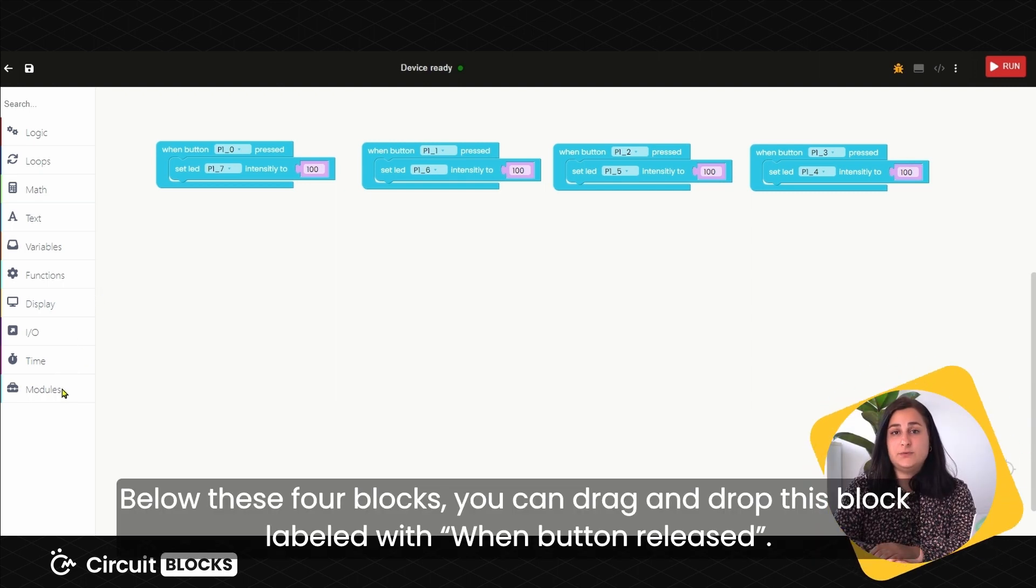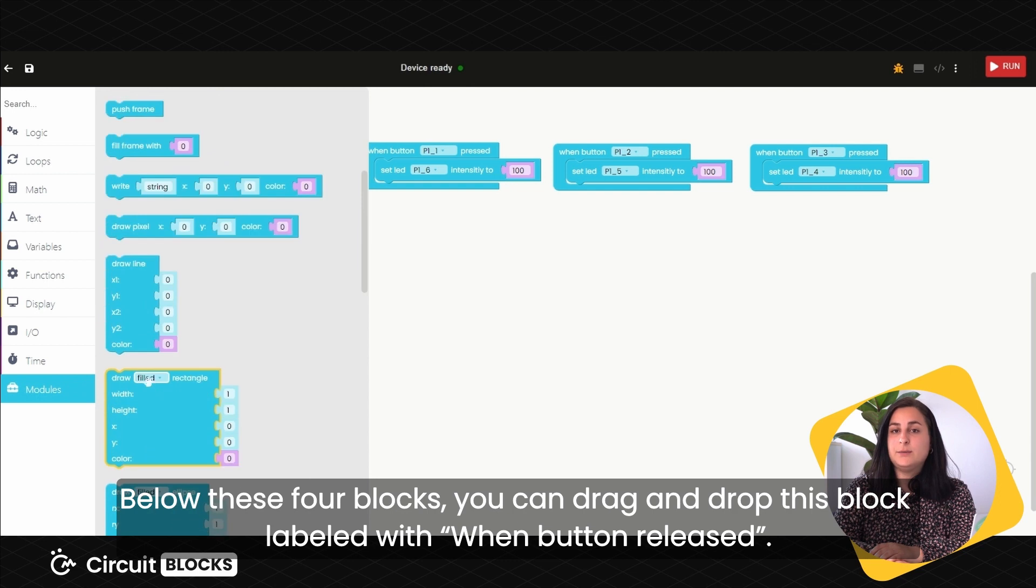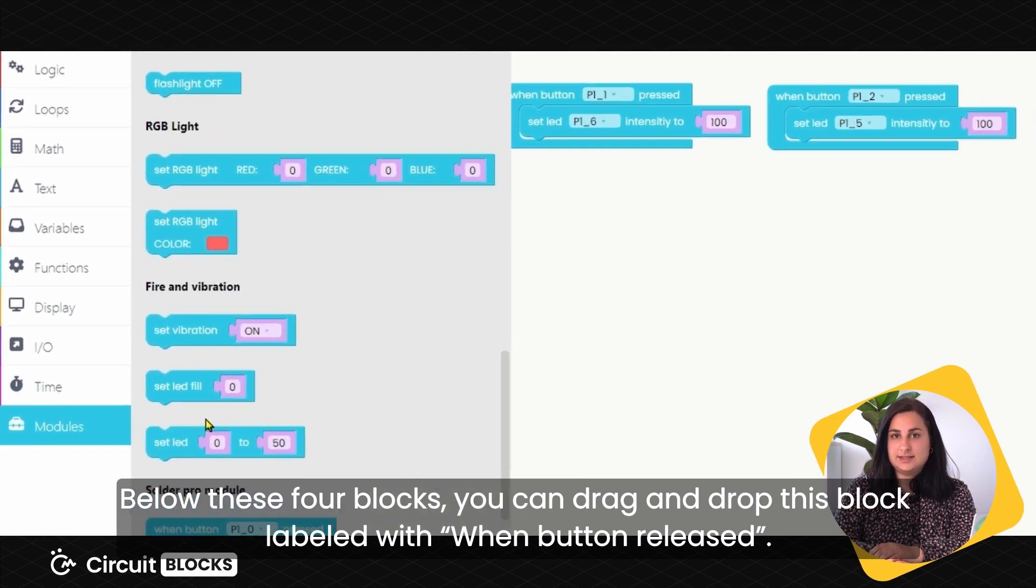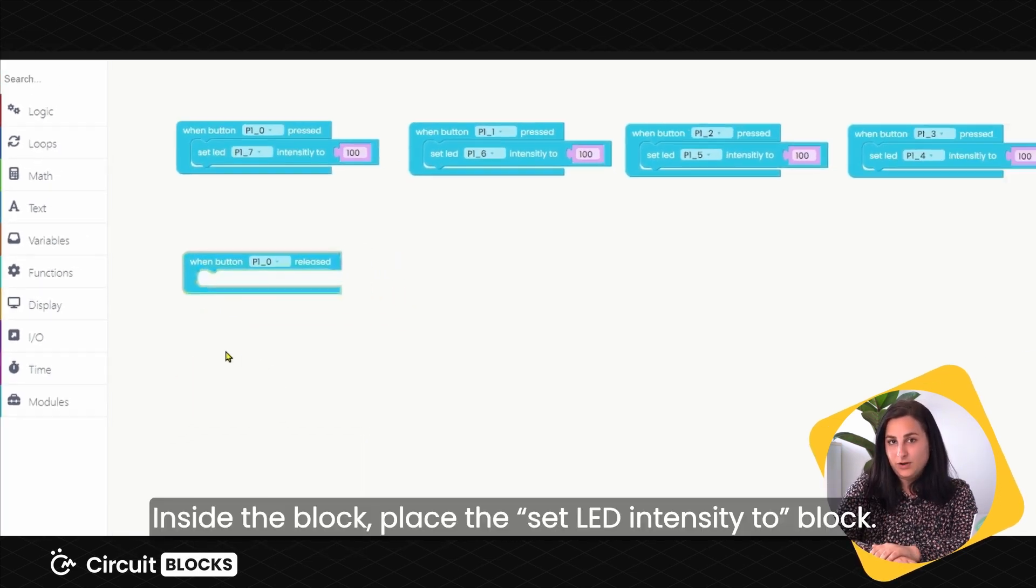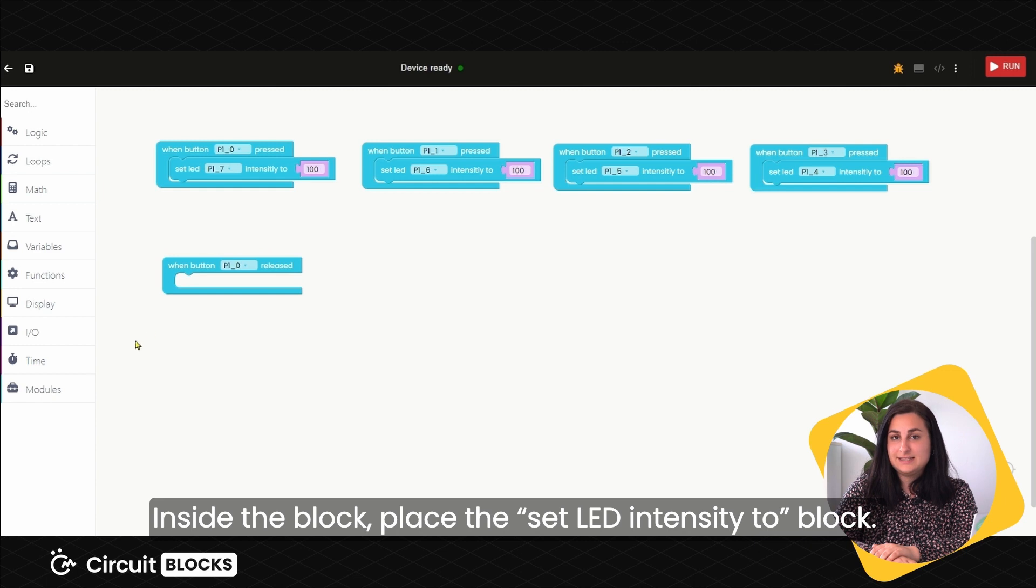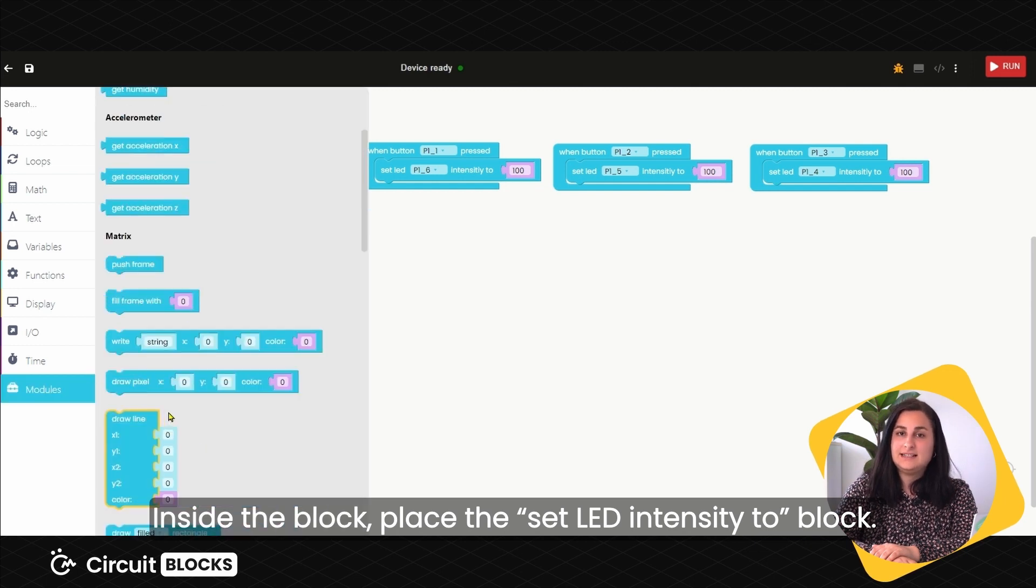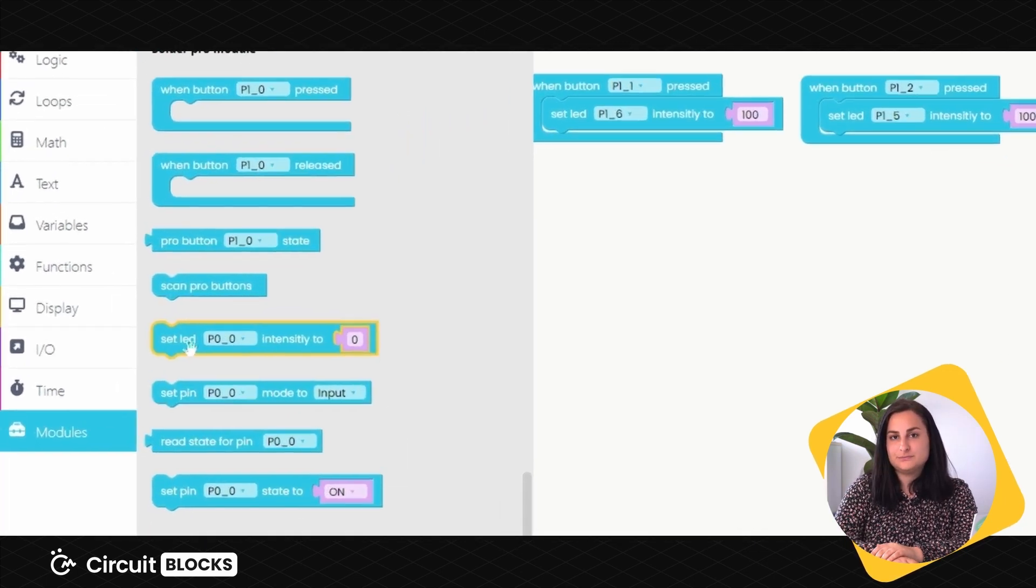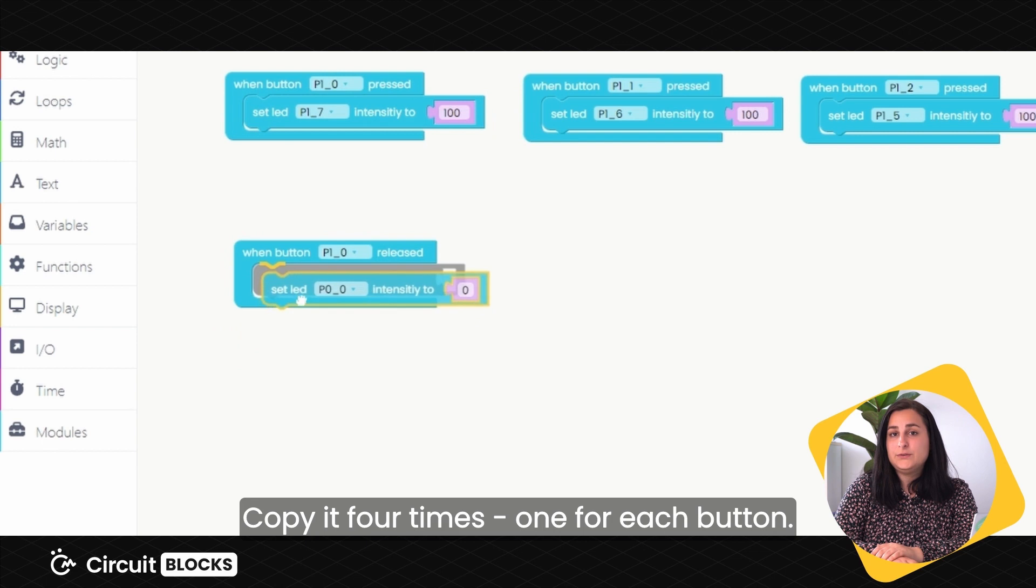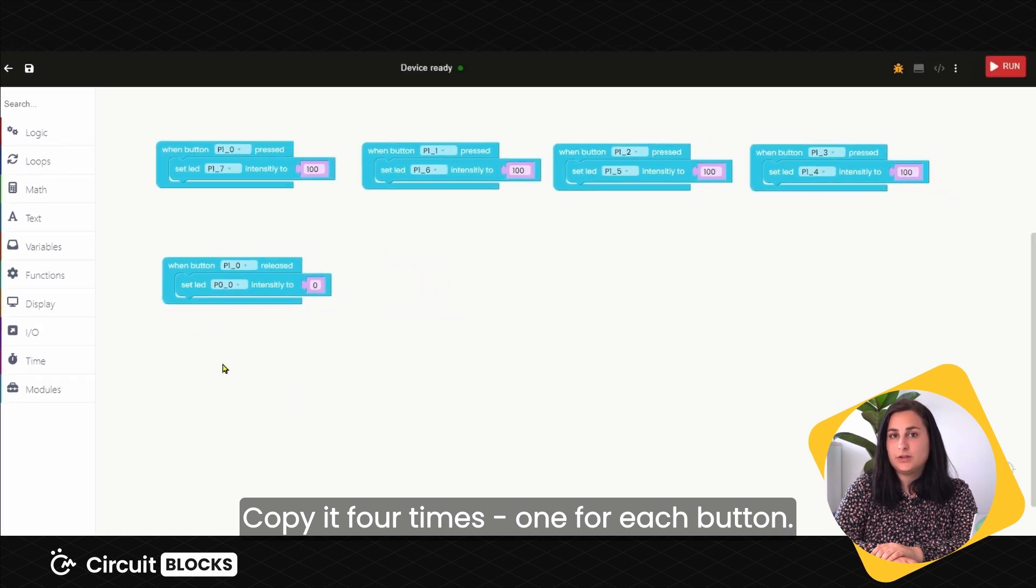Below these four blocks, you can drag and drop this block labeled When Button Released. Inside this block, place Set LED Intensity to block. Copy it four times, one for each button.